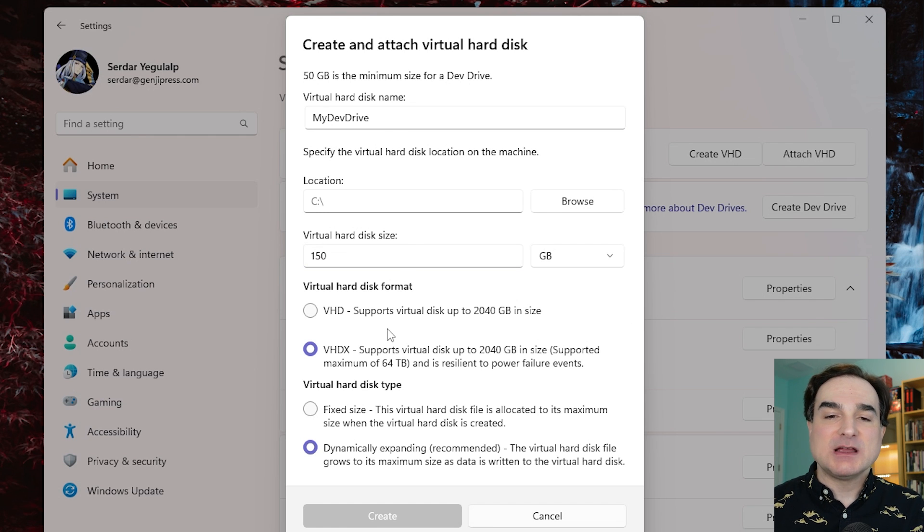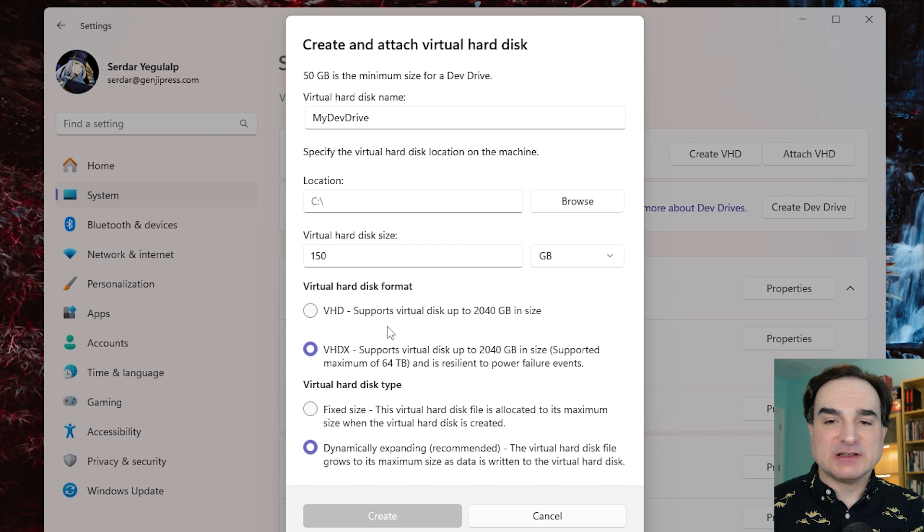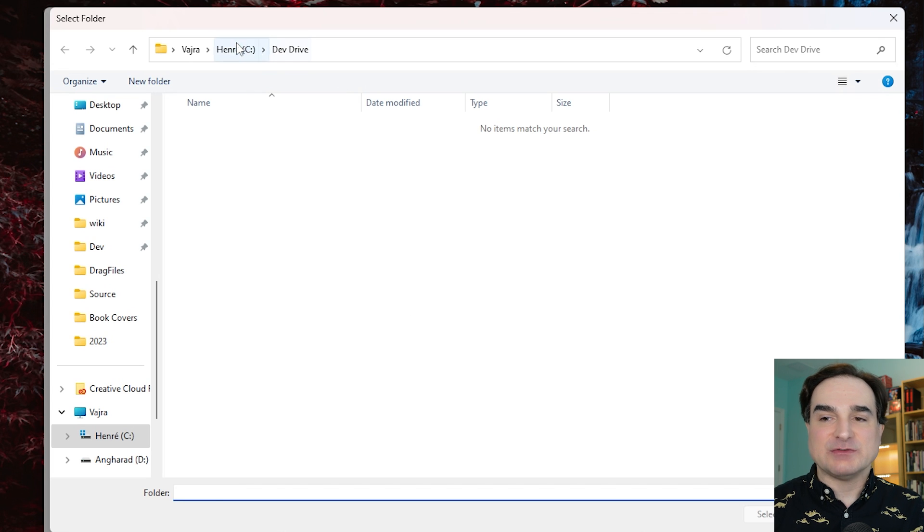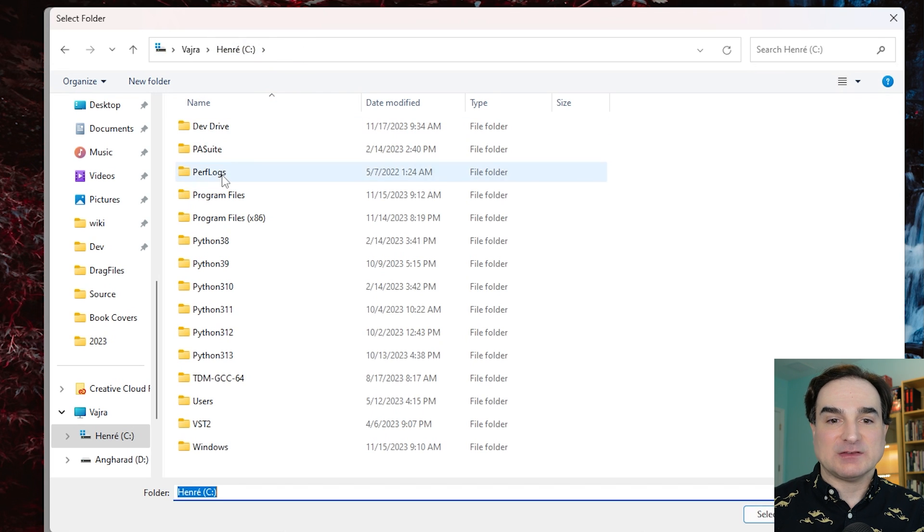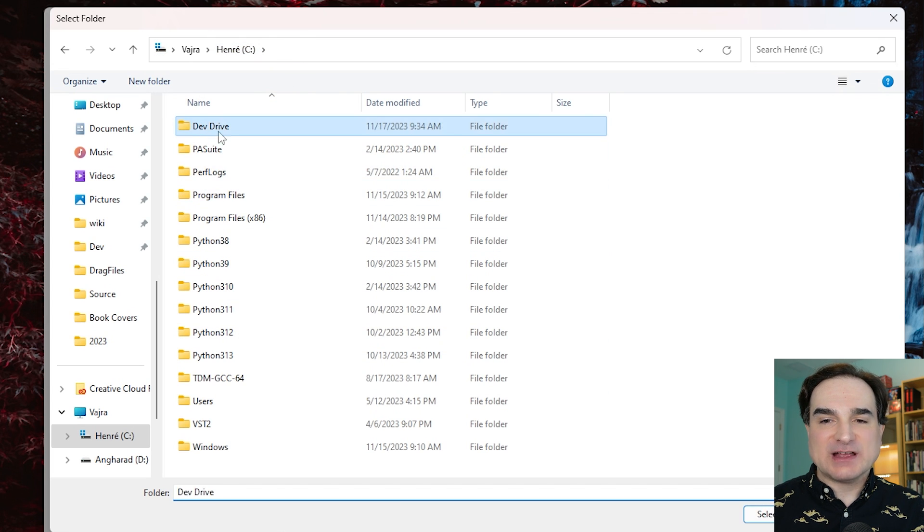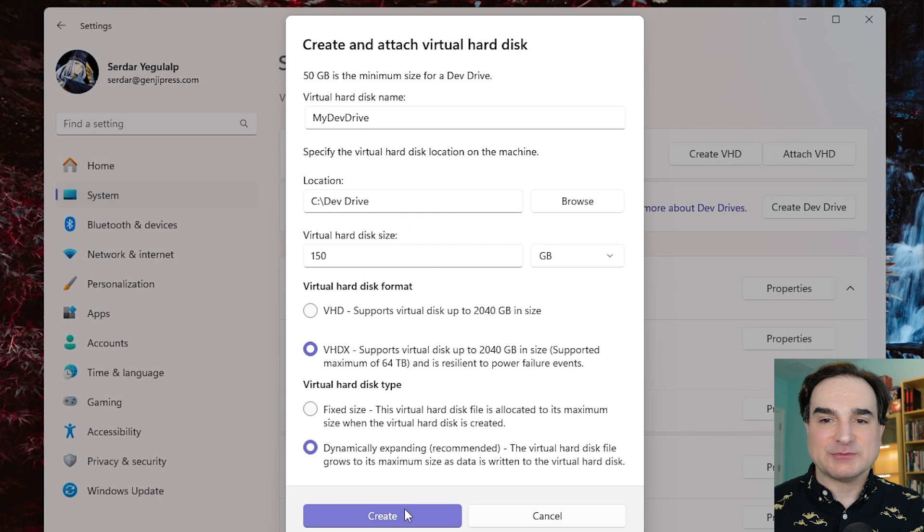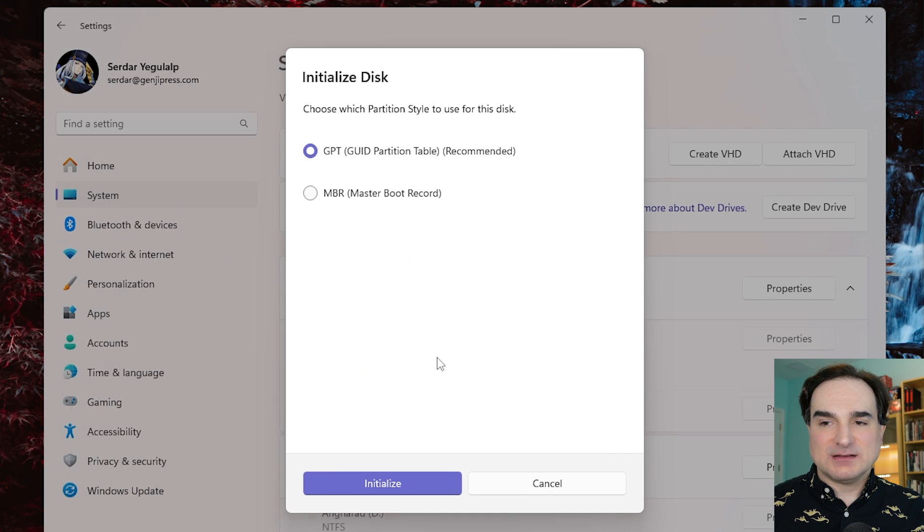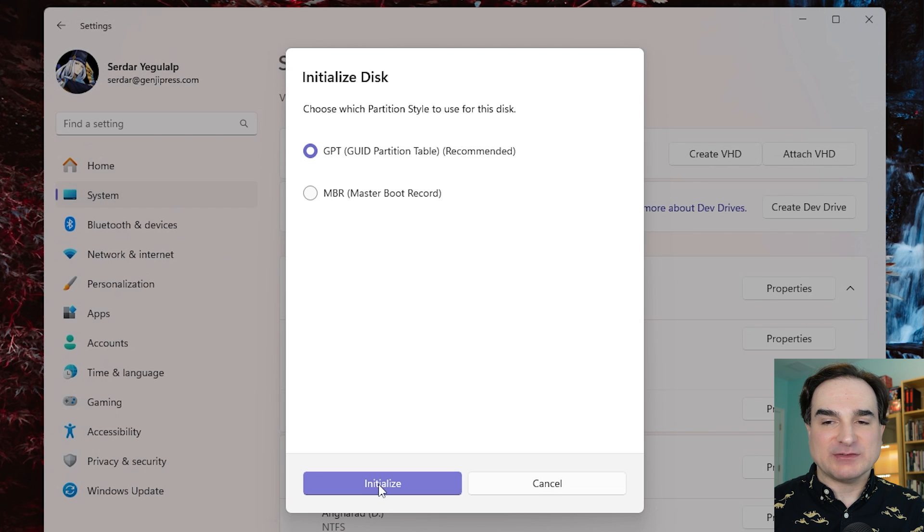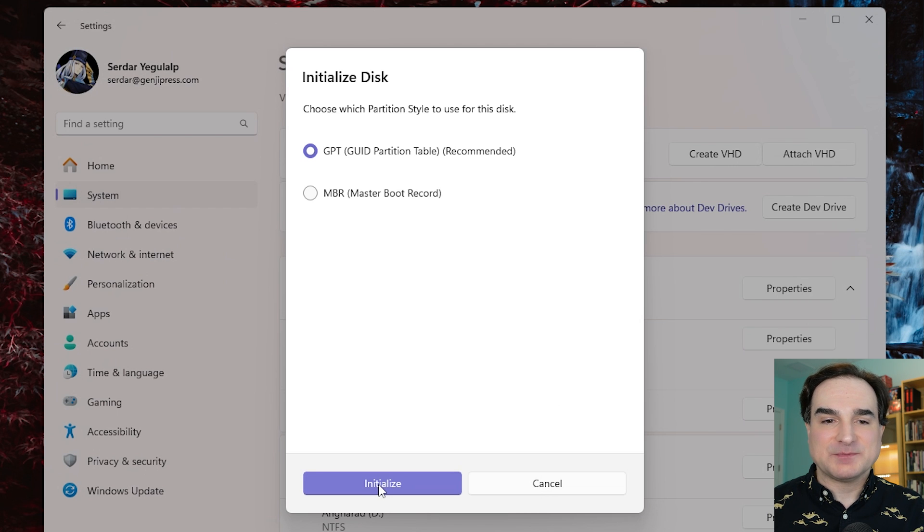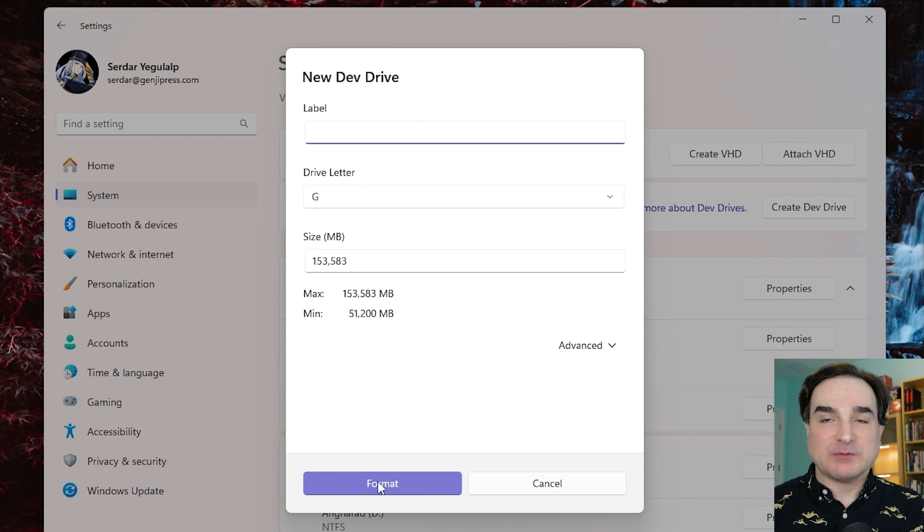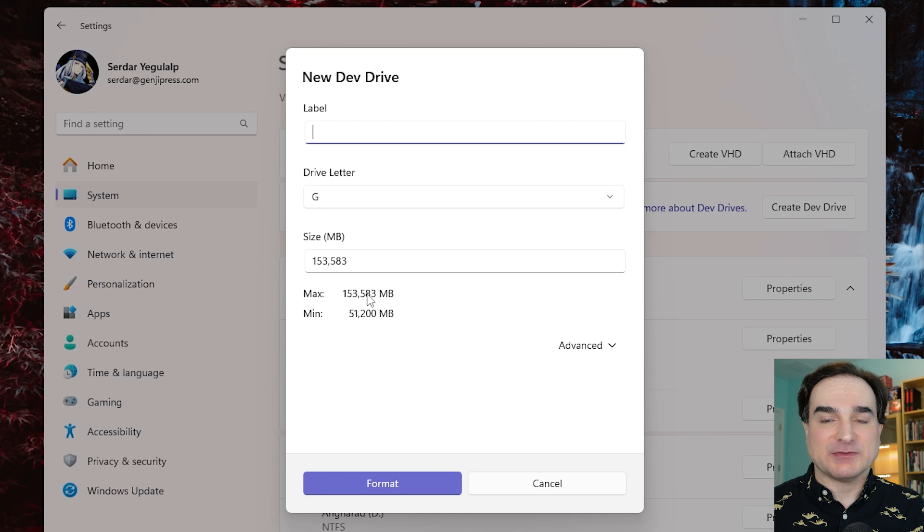So for this example, I'm creating a virtual hard disk in a folder off the root of my C drive, which is my fastest drive, and I'm going to use the VHDX format and the dynamically expanding disk, both of which are recommended options. I'm also going to use GPT as a recommended partitioning system for initializing the disk. And we do also have to format the disk, but this happens very quickly since we're using the quick format option.